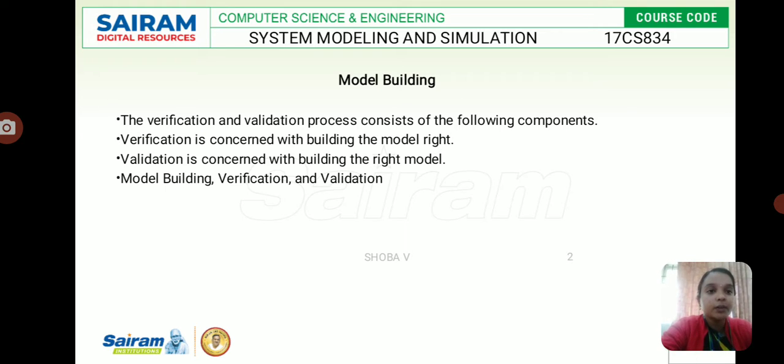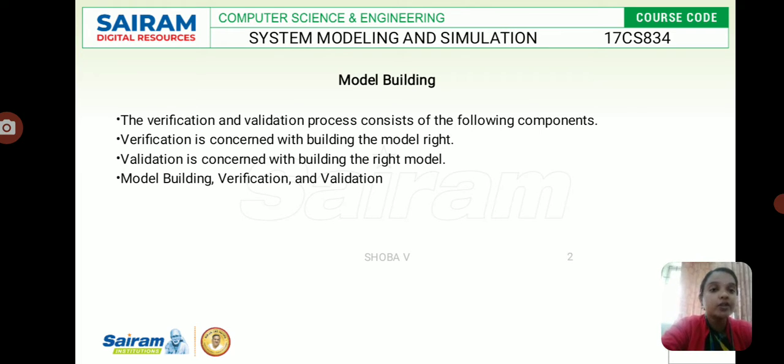Verification is concerned with building the model right, and validation is concerned with building the right model. So the process includes both verification and validation.